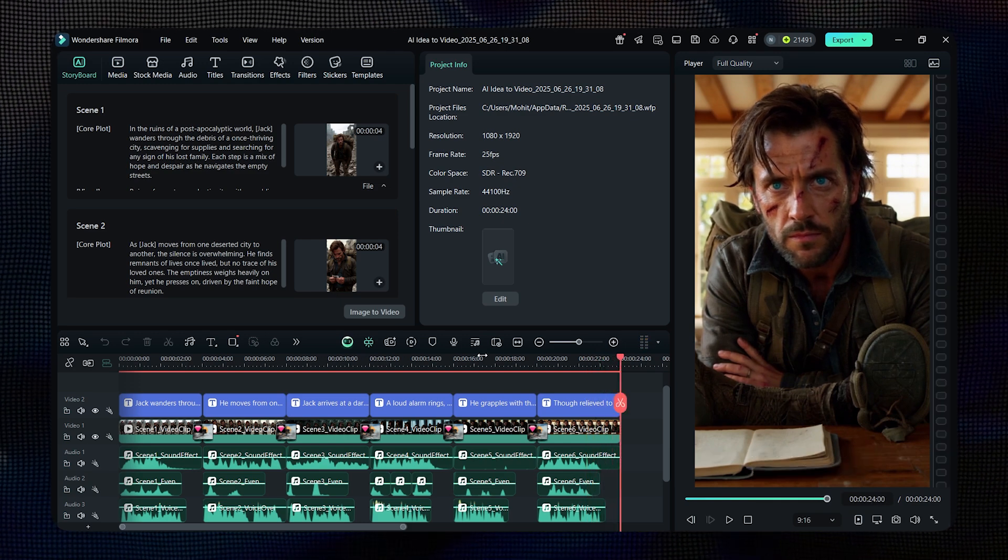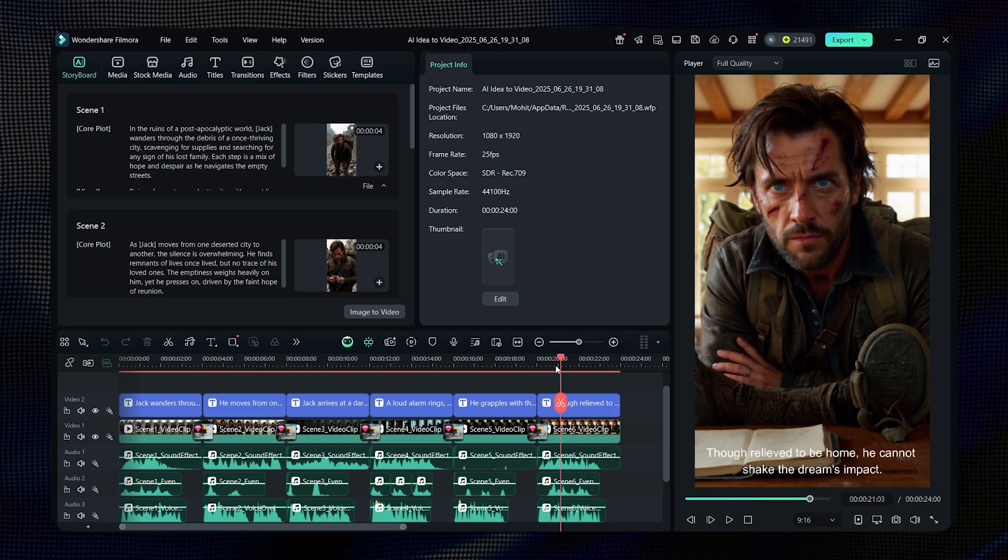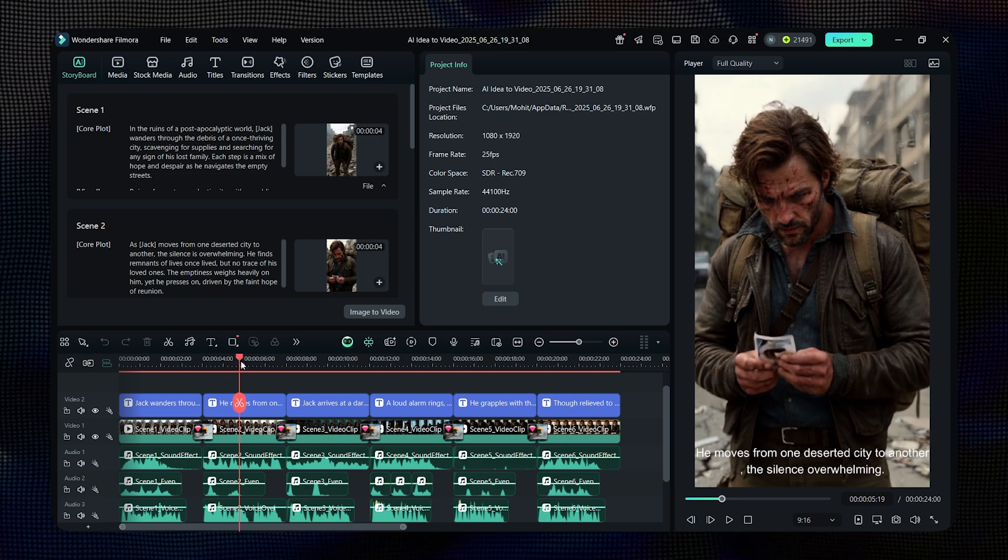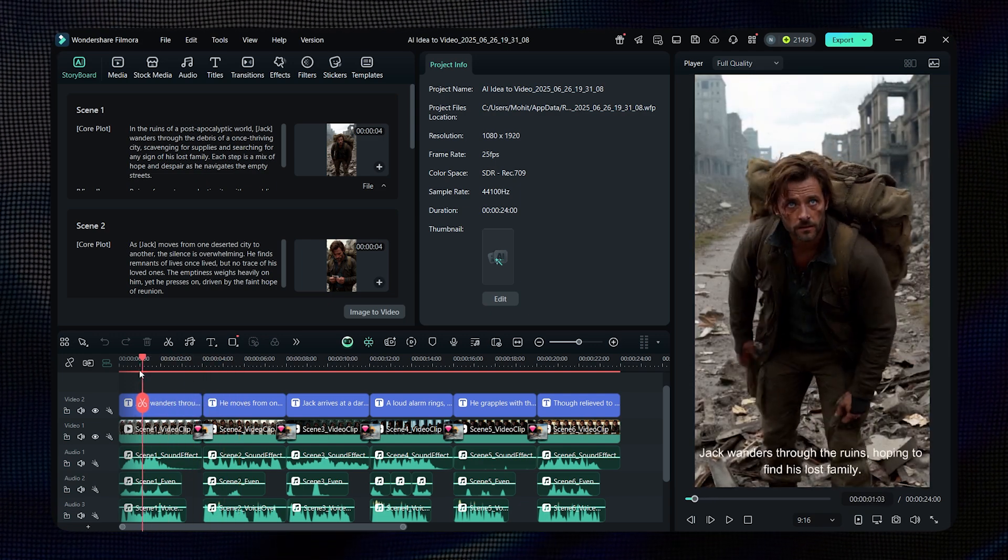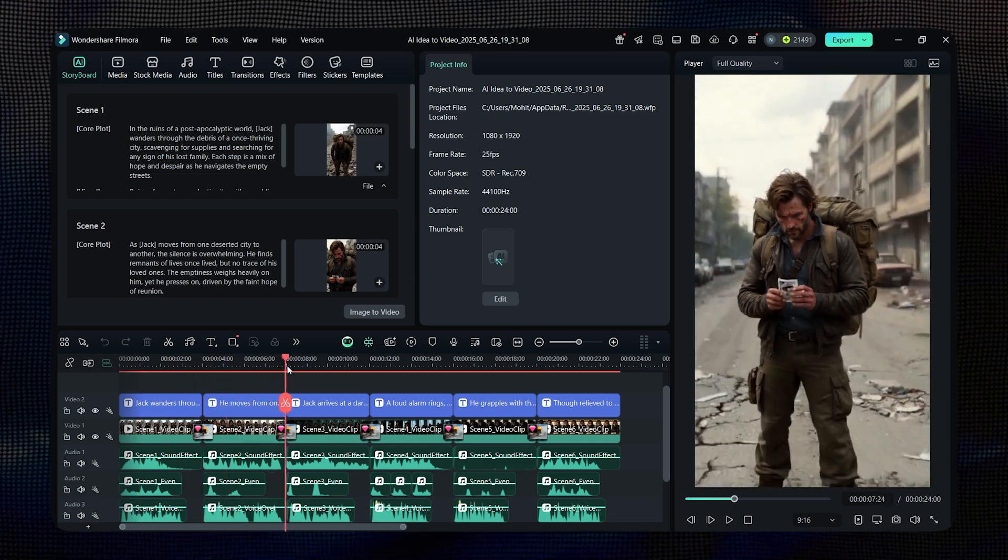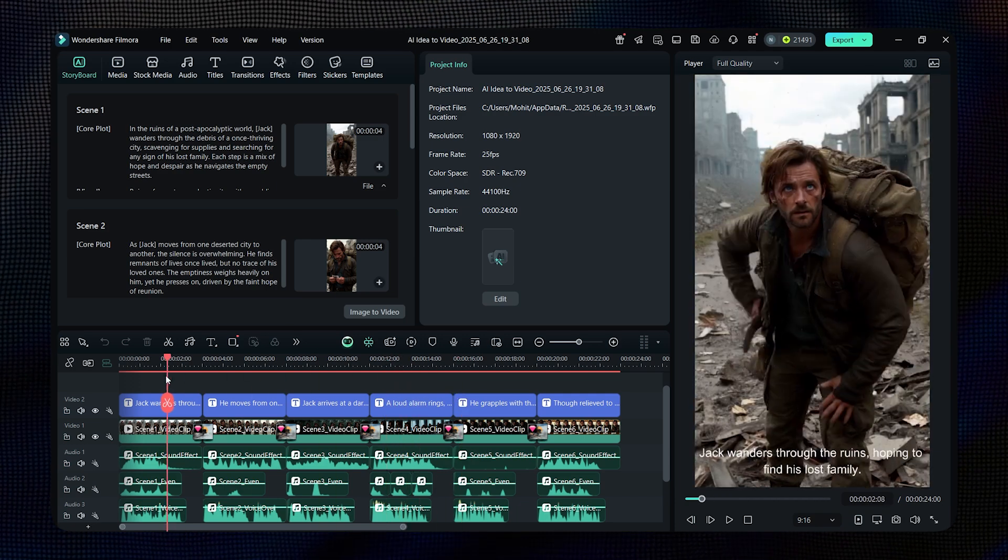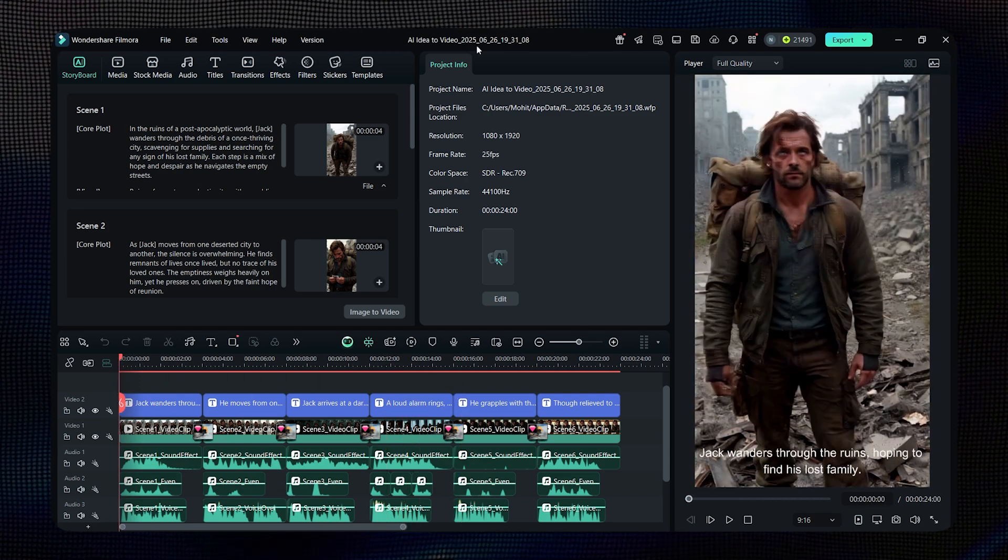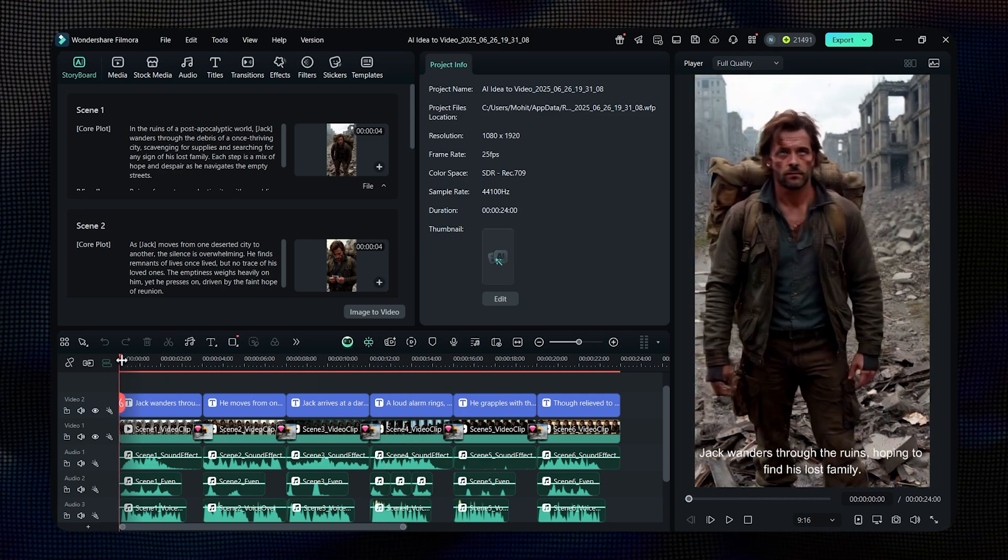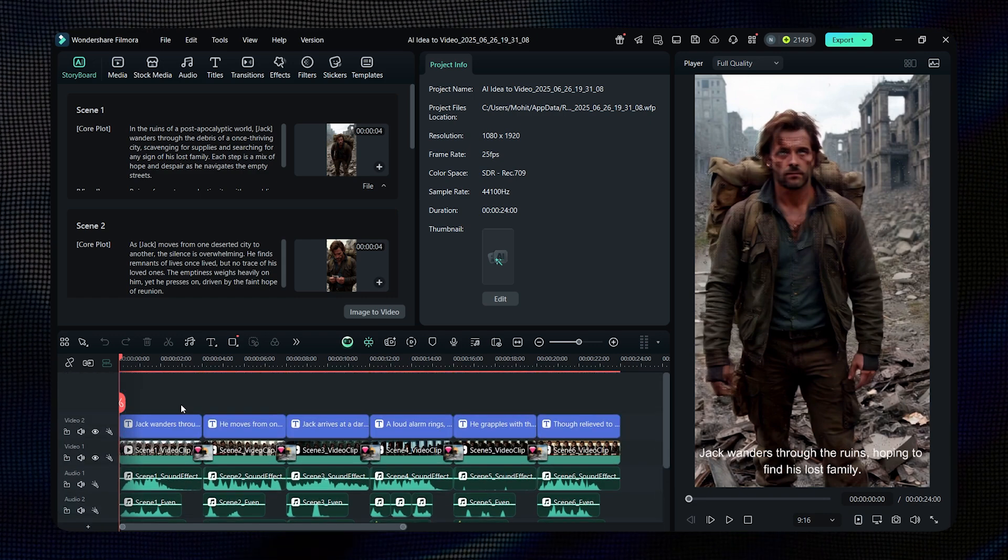Just look at how amazingly it created the scenes. And not just that, it even added background sounds and music that perfectly match each moment. As you can see, the video has been edited beautifully. If you're not into editing, this could have easily taken you hours. But with this tool, we made it in just a few moments.